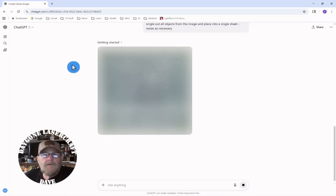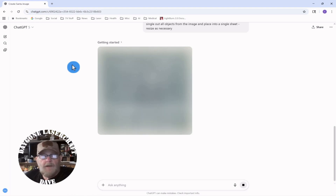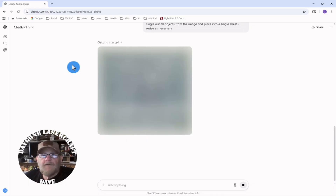I'm using the paid version of ChatGPT — it's ChatGPT Plus — but you can do this with the free version. I'm not here to promote ChatGPT; use whatever AI you like, you should get similar results. And I'm not sponsored by anybody. This is just information, hopefully, to help you get some clean vectors out for laser cutting.